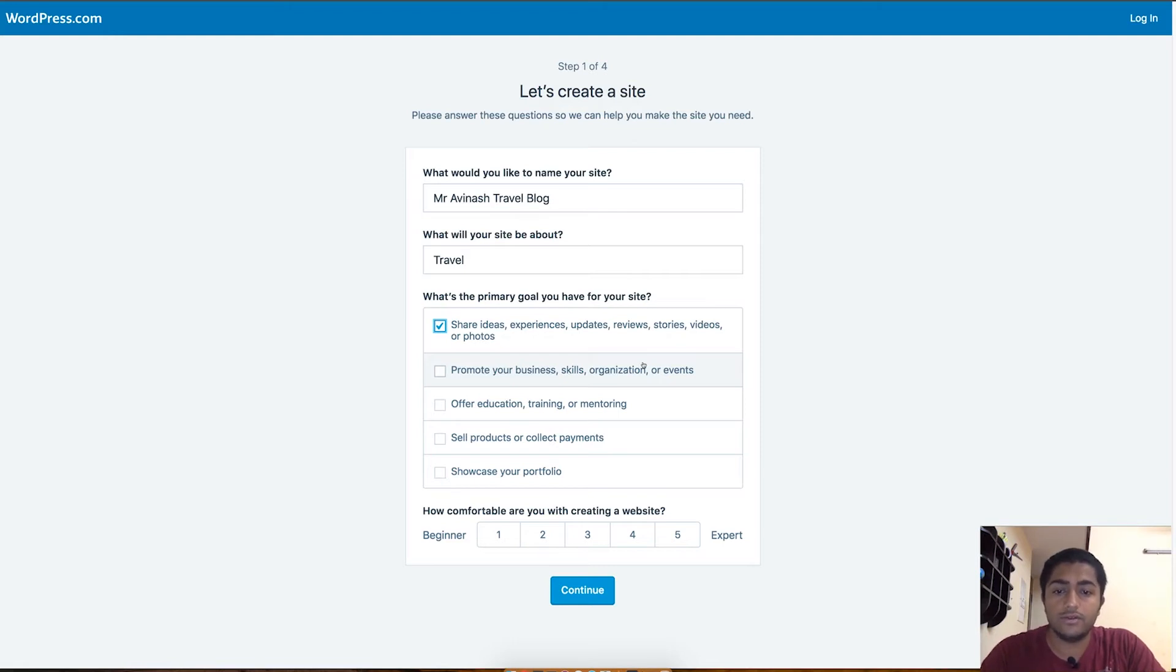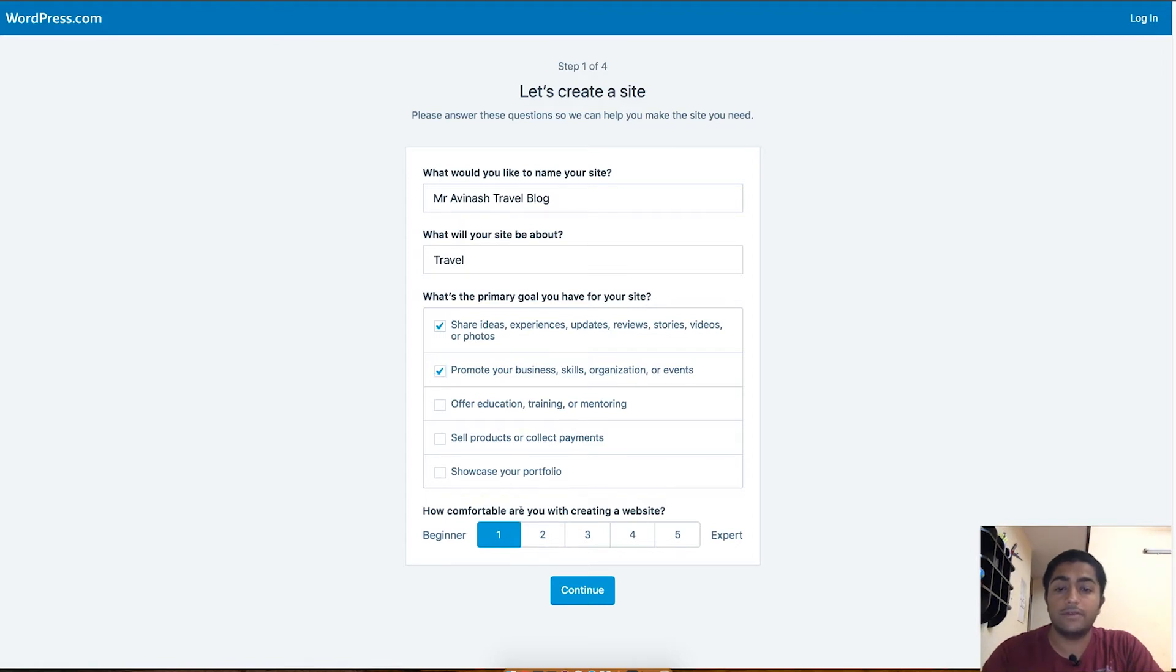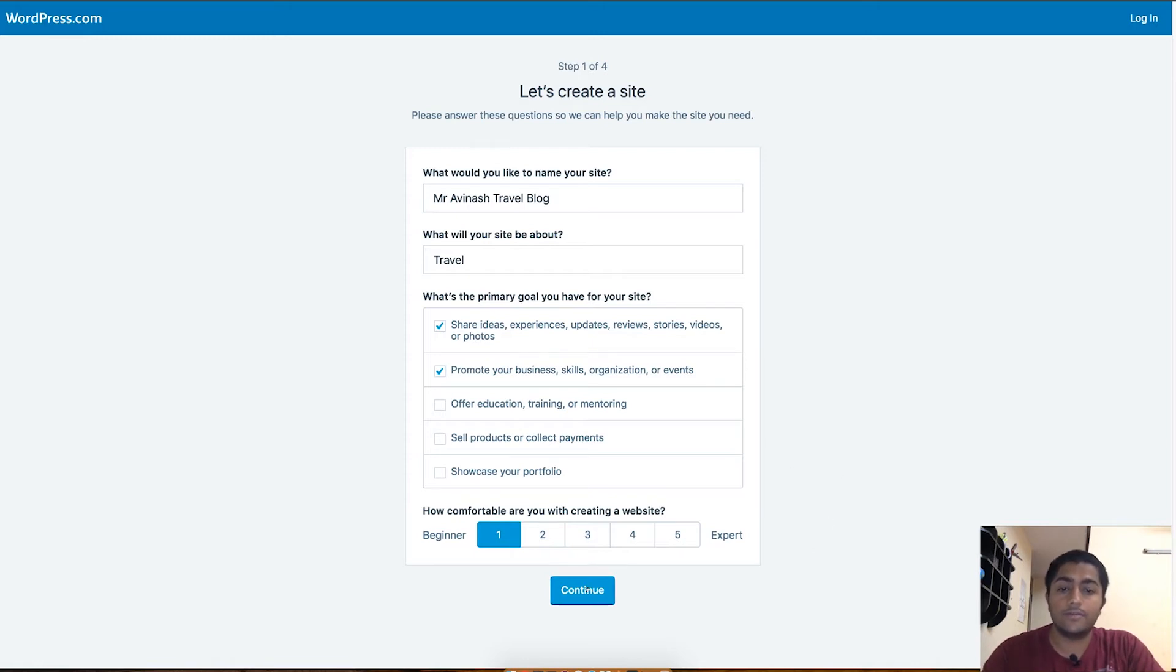Let's go to the fourth question which is about how comfortable are you with creating a website. If you are starting for the first time, you should definitely choose the beginner level, that is one. After that, let's continue and go to the second step.